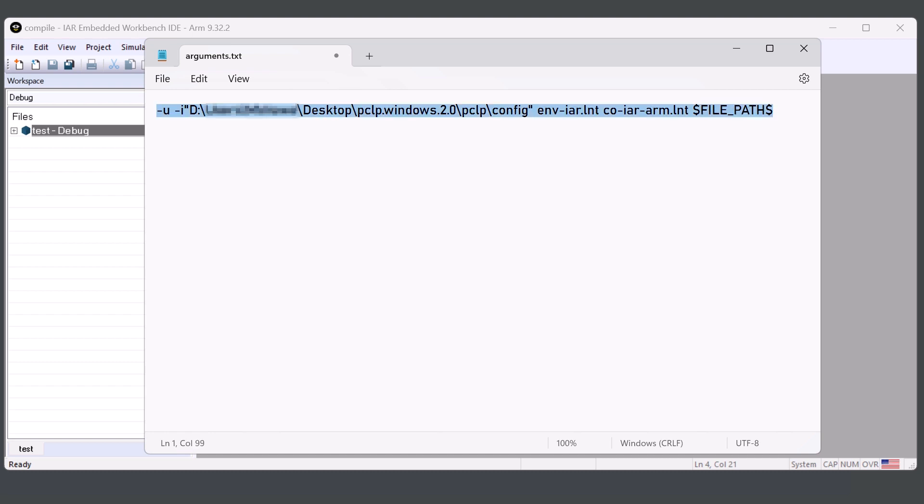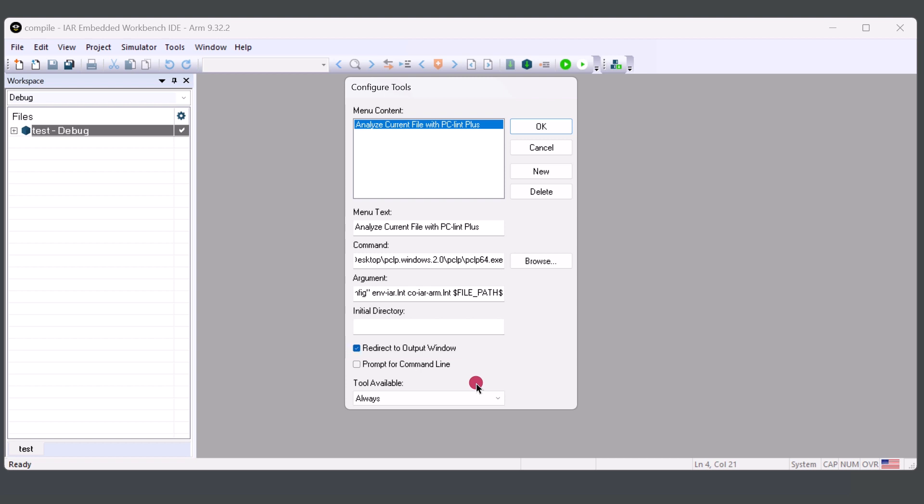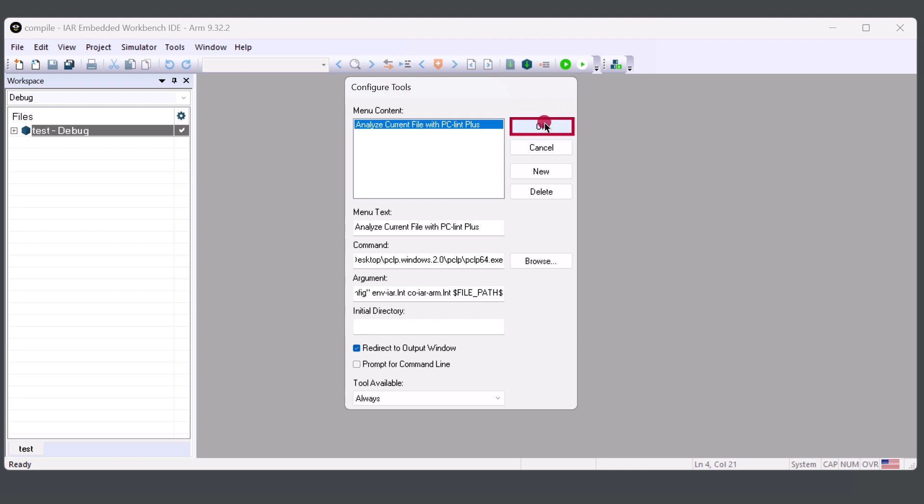We can take the command and add it to the arguments. And from here, we'll click on Redirect to Output Window. If you would like PC-lint Plus to pop up every single time asking you for additional arguments, you can prompt for command line arguments. And from here, you can click OK.